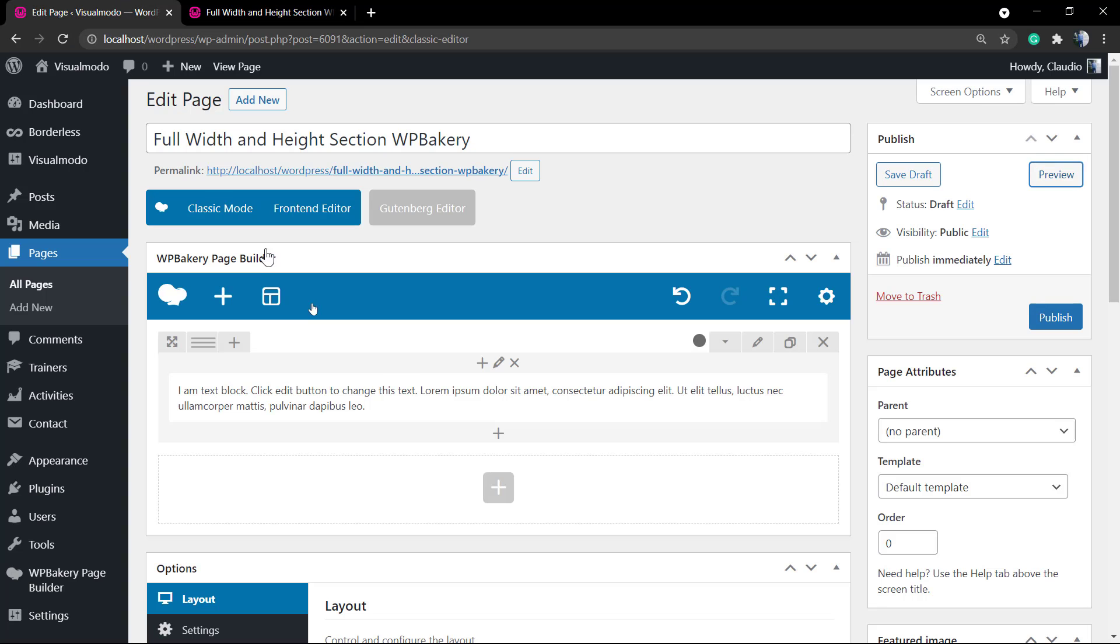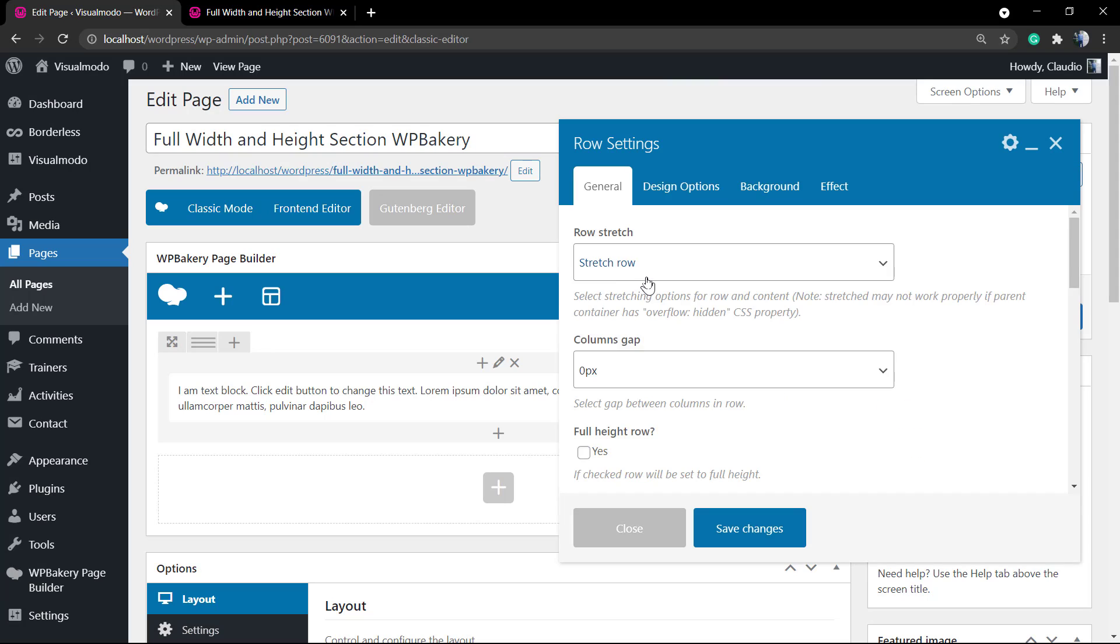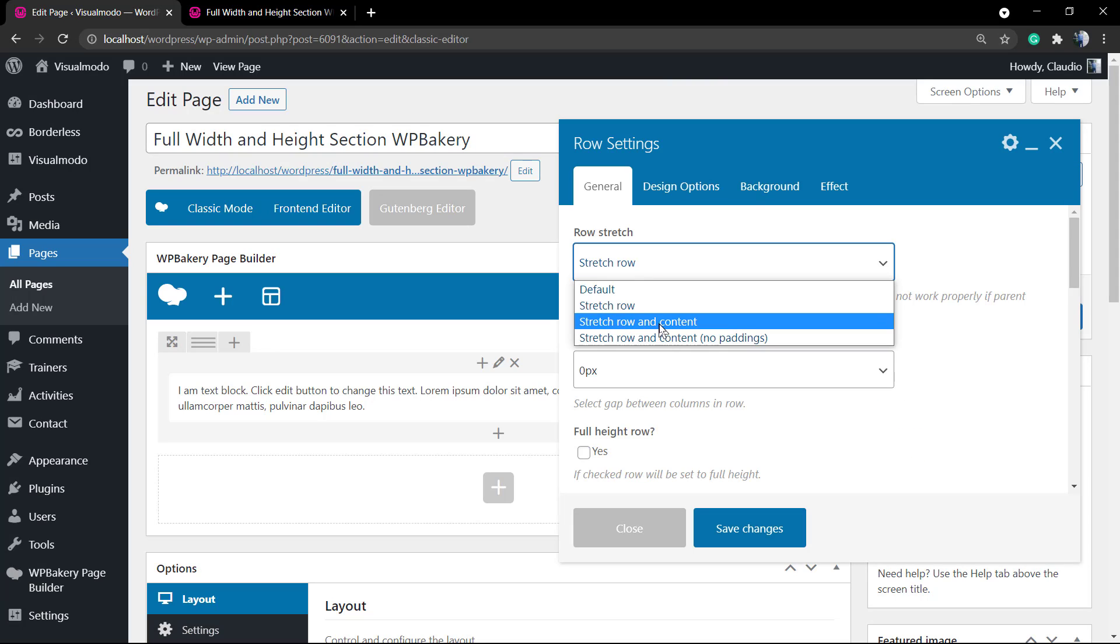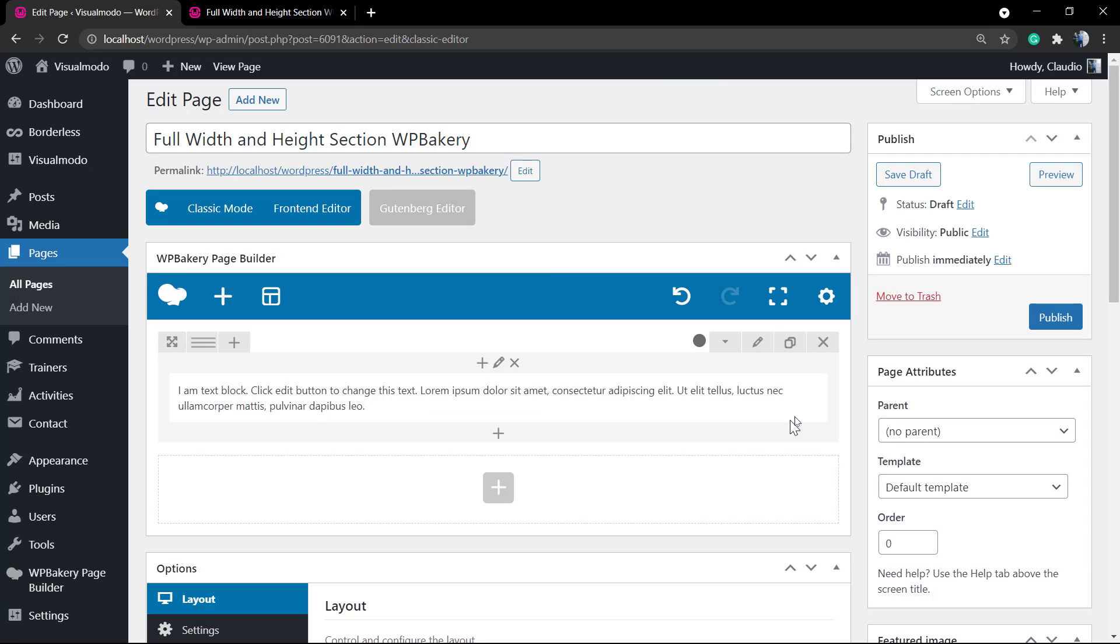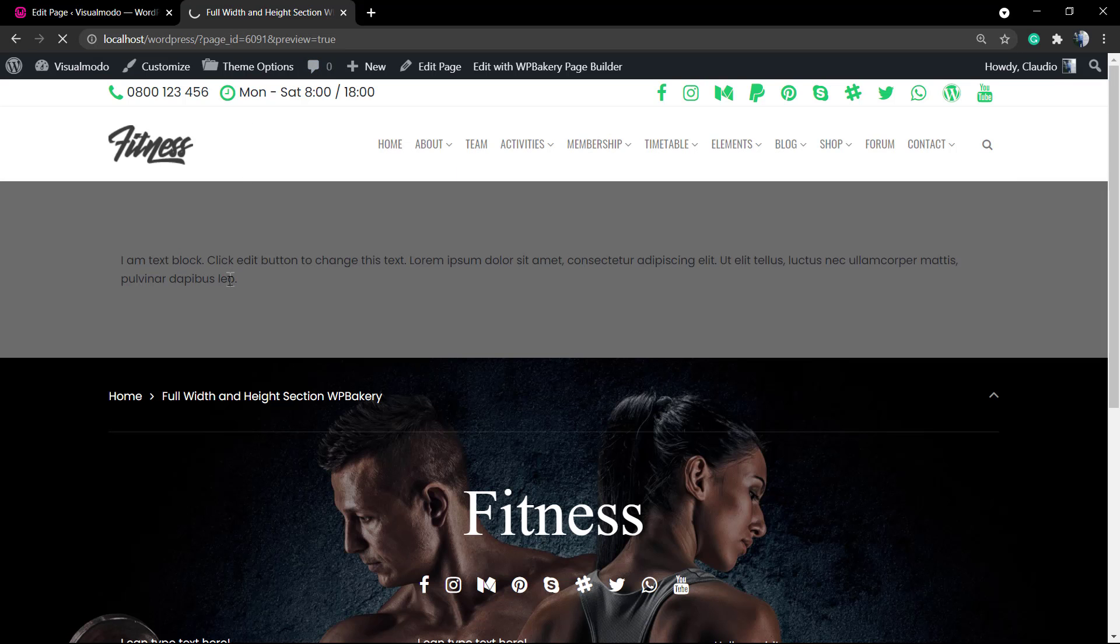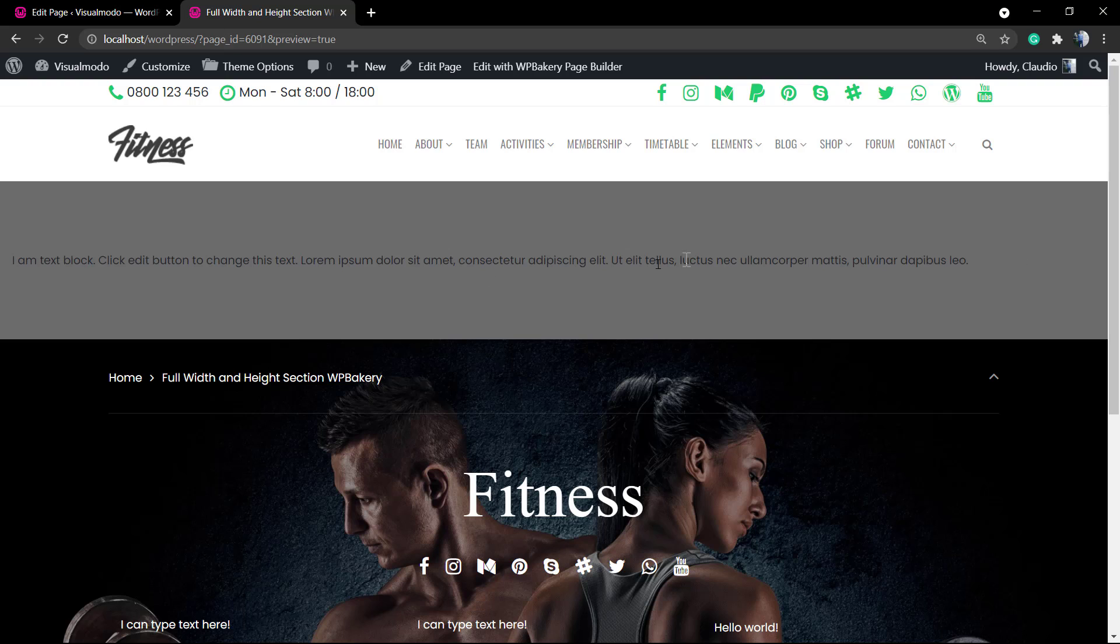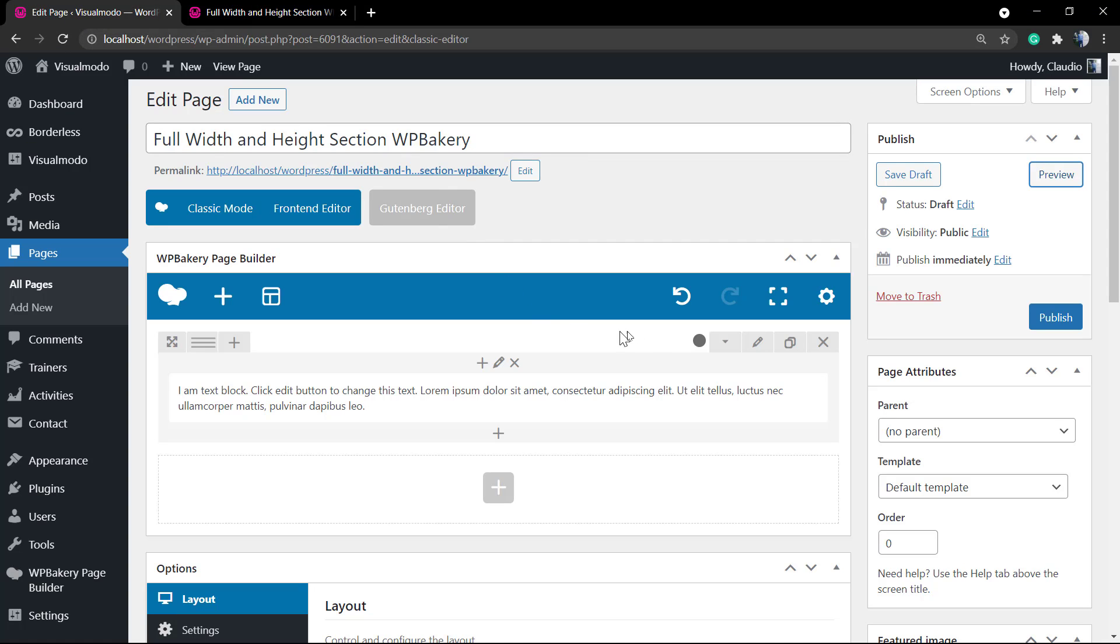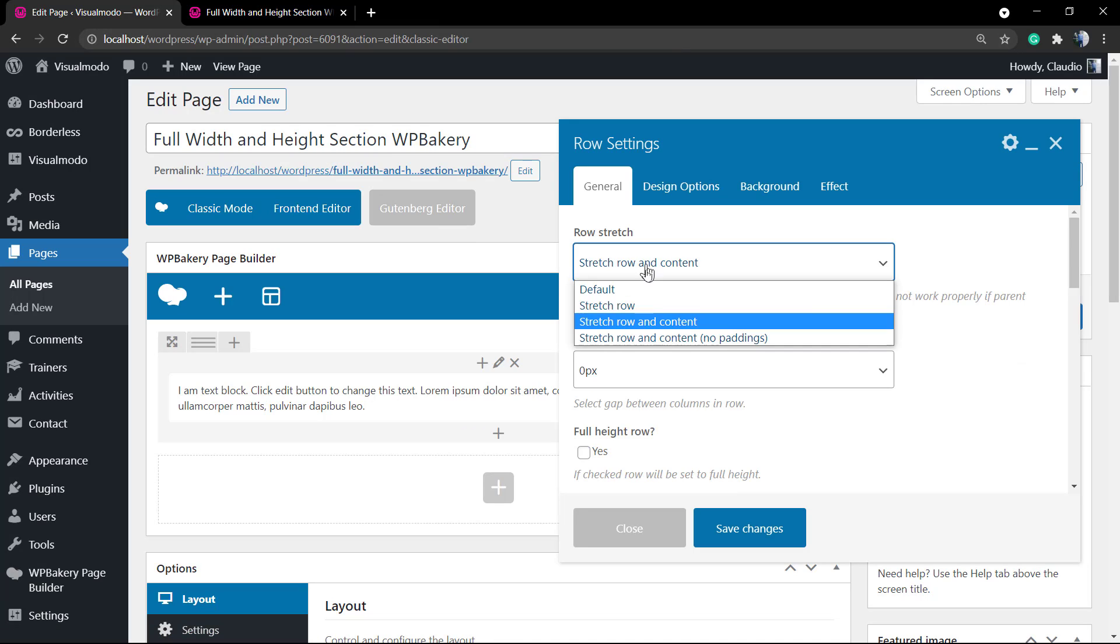If you go to the other option, we have three here: stretch row and content. We can see that our text content will gonna be full width as well. There's some space before the starting of the text, but the text and the background color are full width.